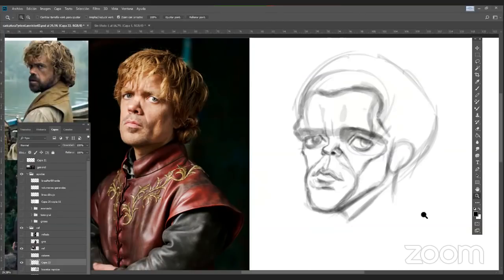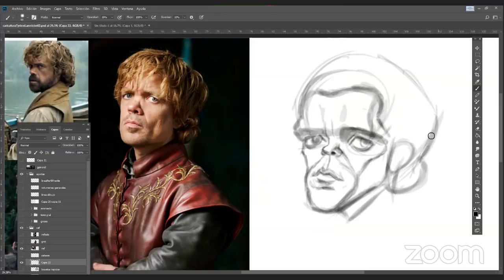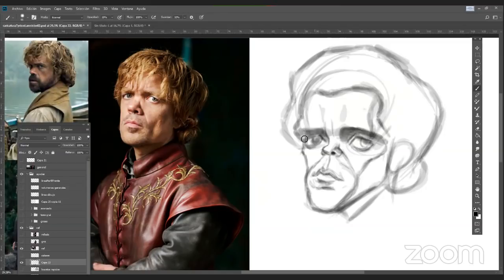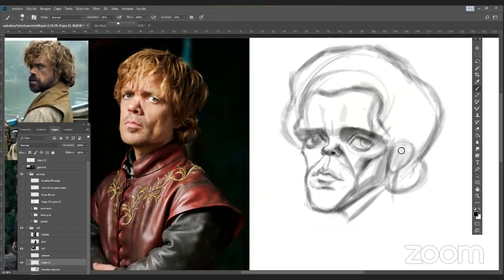Luis, ¿aprendiste esto en alguna escuela o fuiste autodidacta? La caricatura fue autodidacta. Aprendí un poco de pintura y de escultura, hice talleres, no fui a una escuela. No hice una formación formal porque en el momento en que yo tenía que estudiar, no se enseñaba arte figurativo en la escuela de arte de mi ciudad. Era ir a aprender cubismo, y yo quería hacer retratos, estaba enamorado de Velázquez, de Rembrandt, de Miguel Ángel. Eso solo lo podía aprender mirando libros y tratando de aprender de ellos.